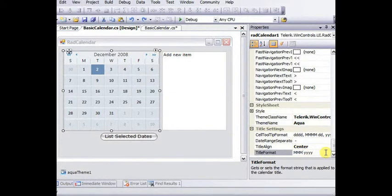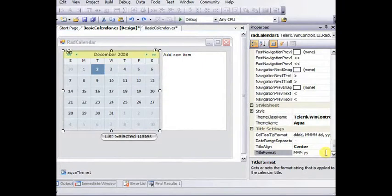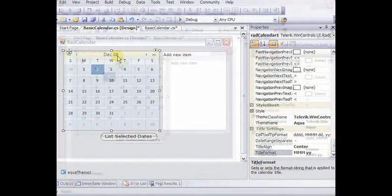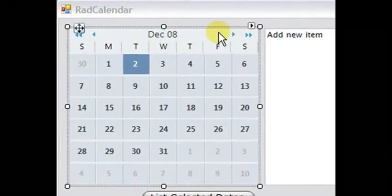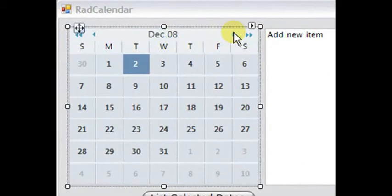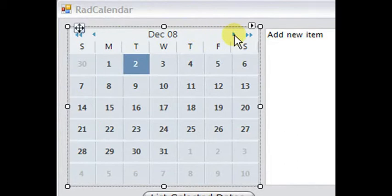We've got this 4Ms. Now if we change this to MMMM, and that will be a three-character month. And we'll change the year to be a two-digit year. And when we hit enter, that changes right away in the designer.